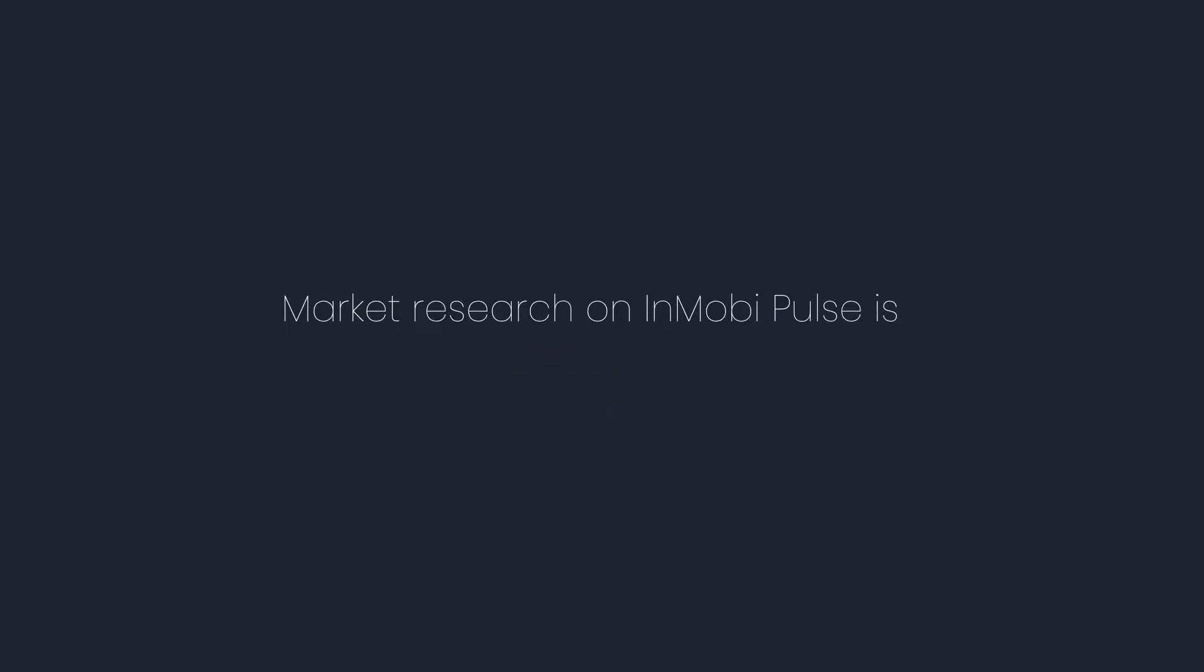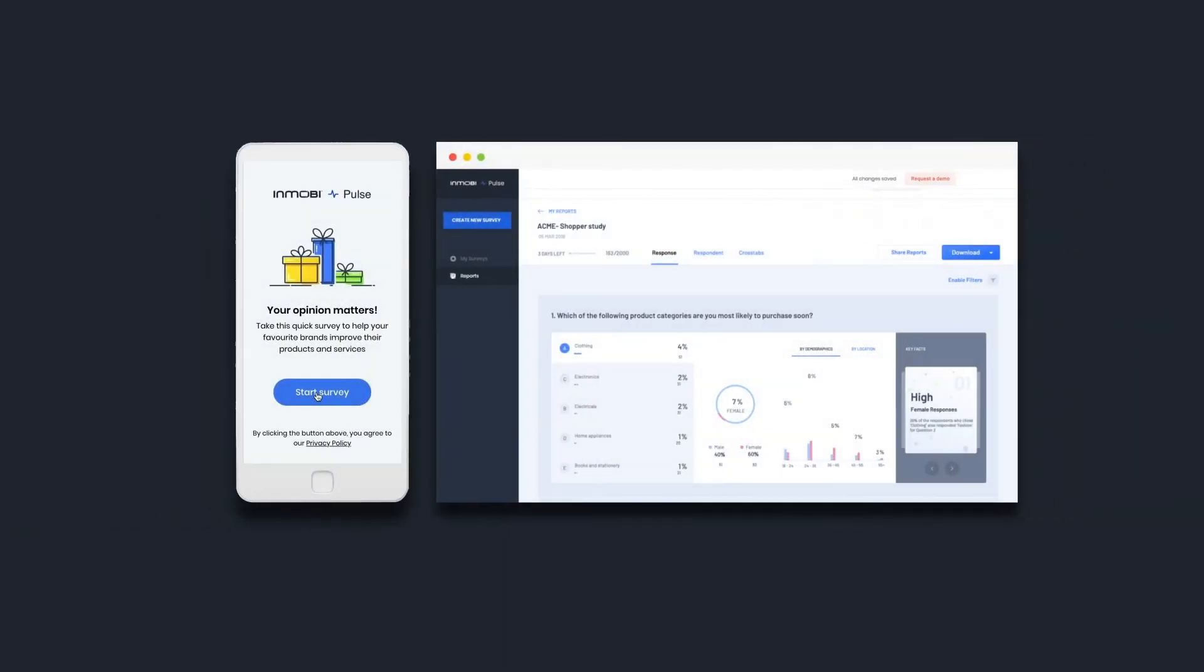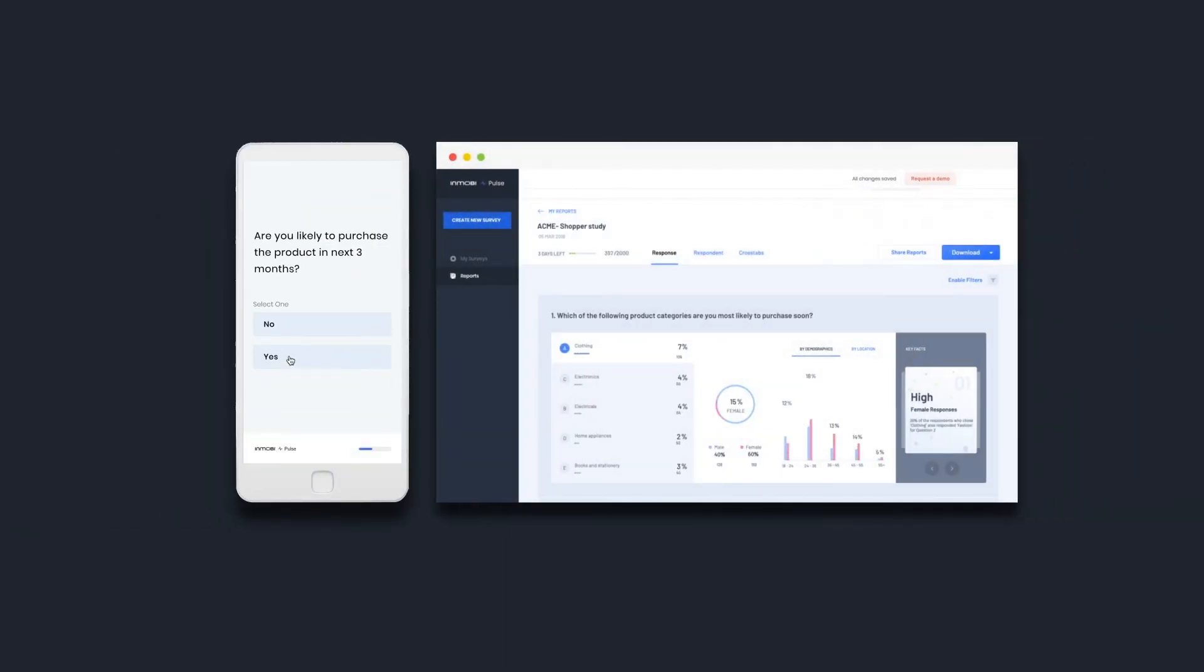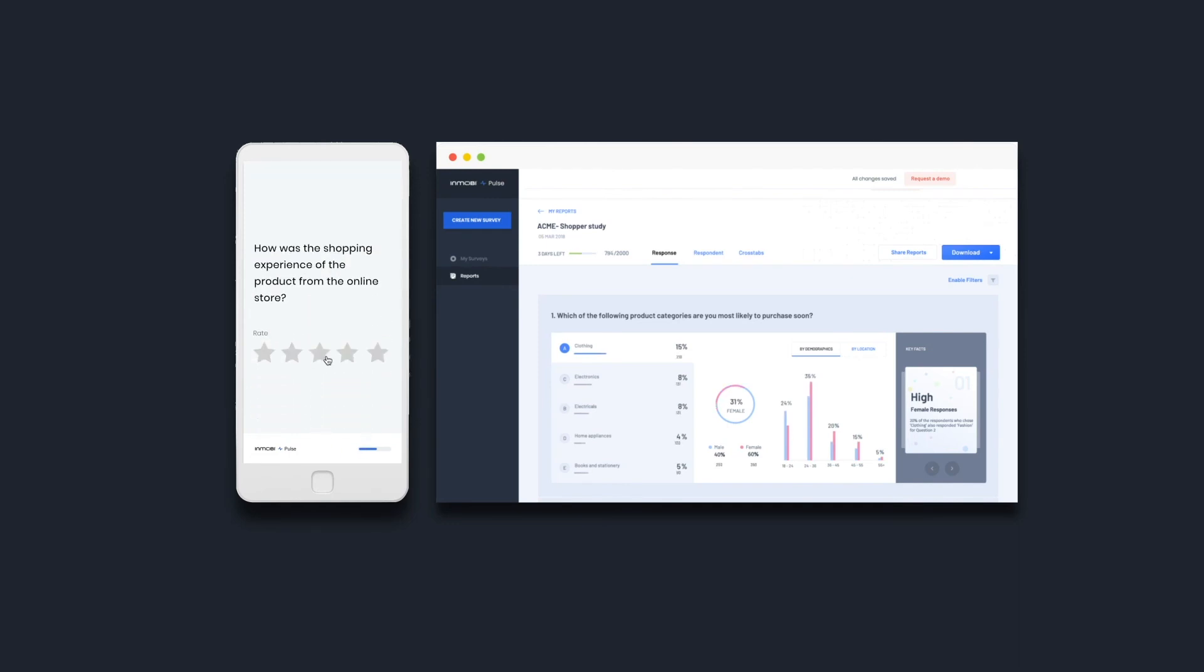Market research on InMobi Pulse is fast and accurate at unmatched scale. Start your research study on InMobi Pulse today and get real-time insights.